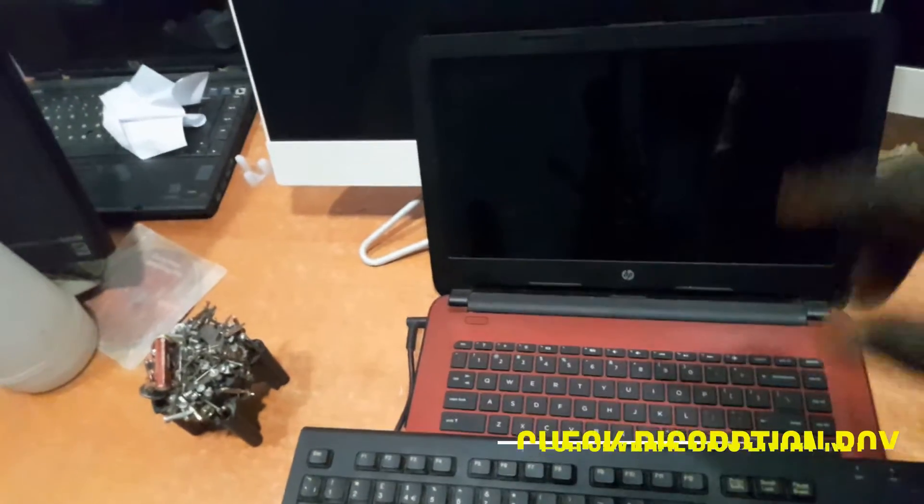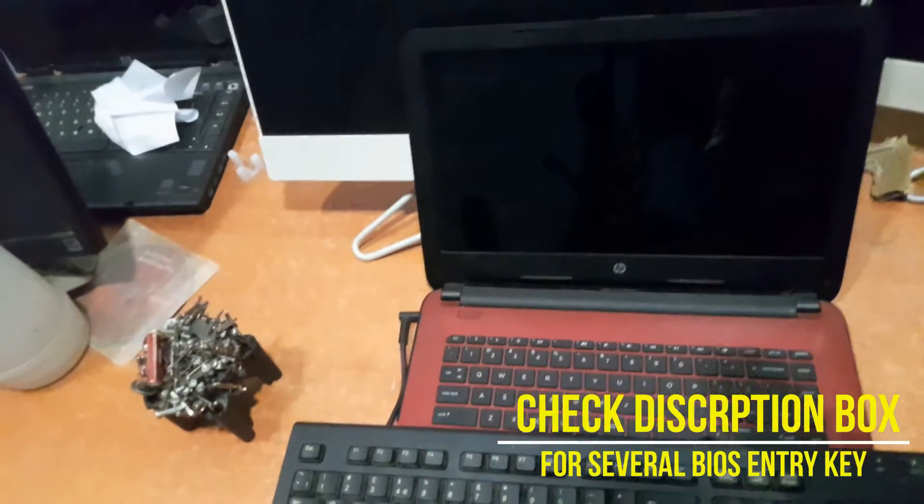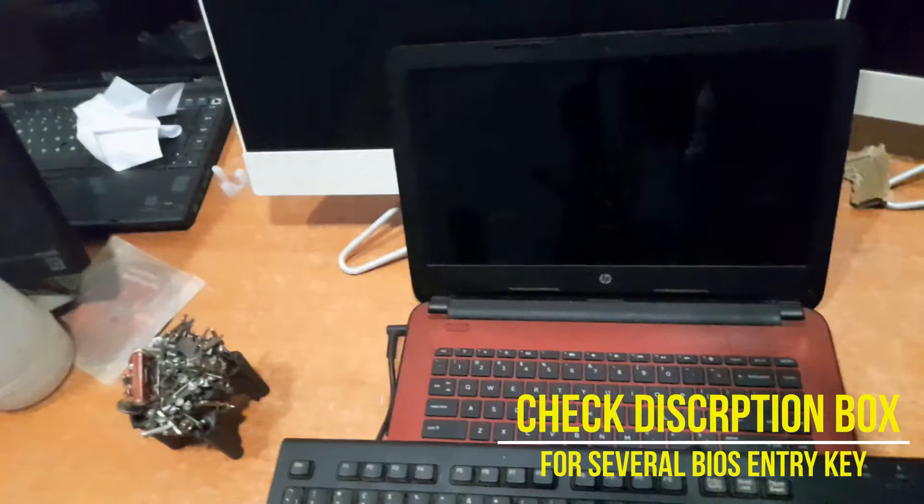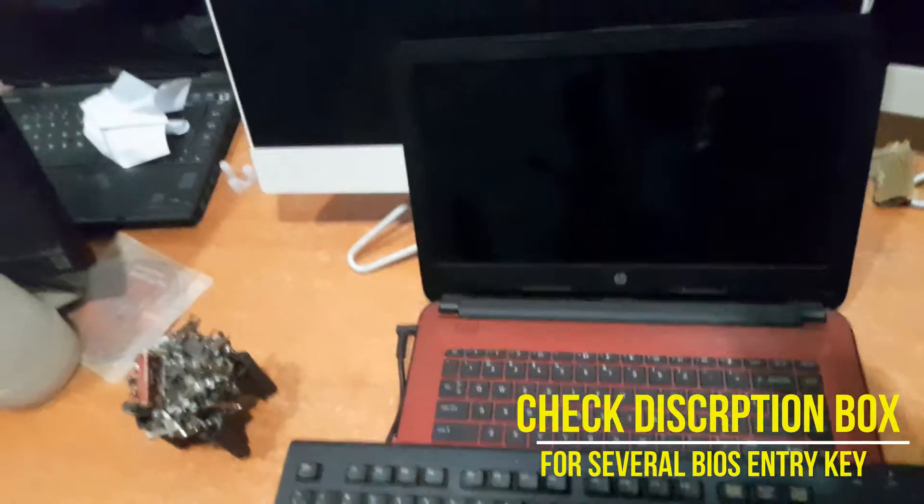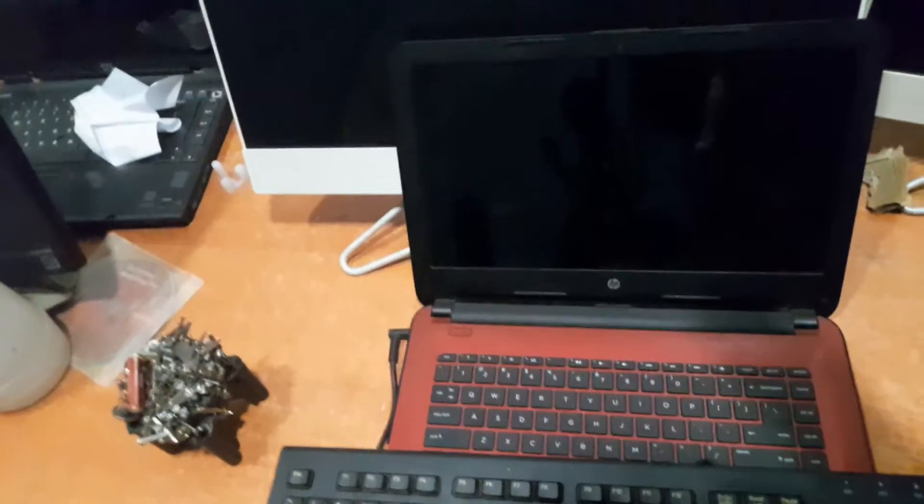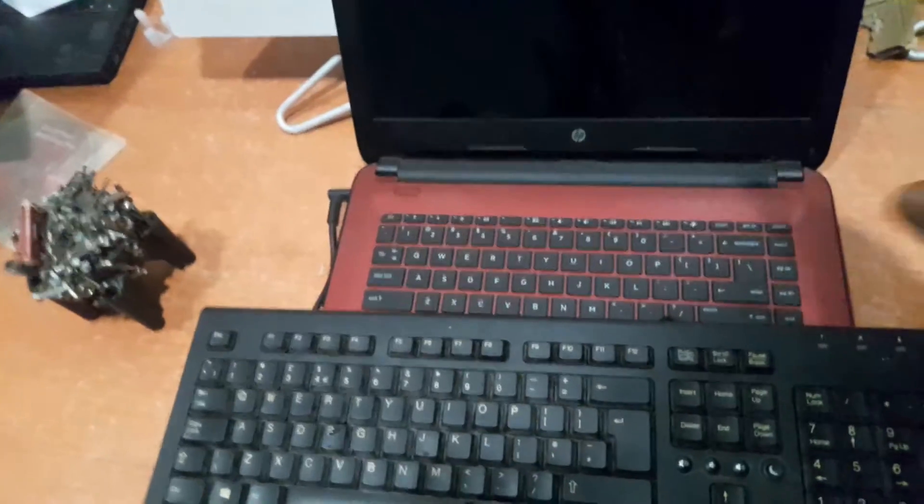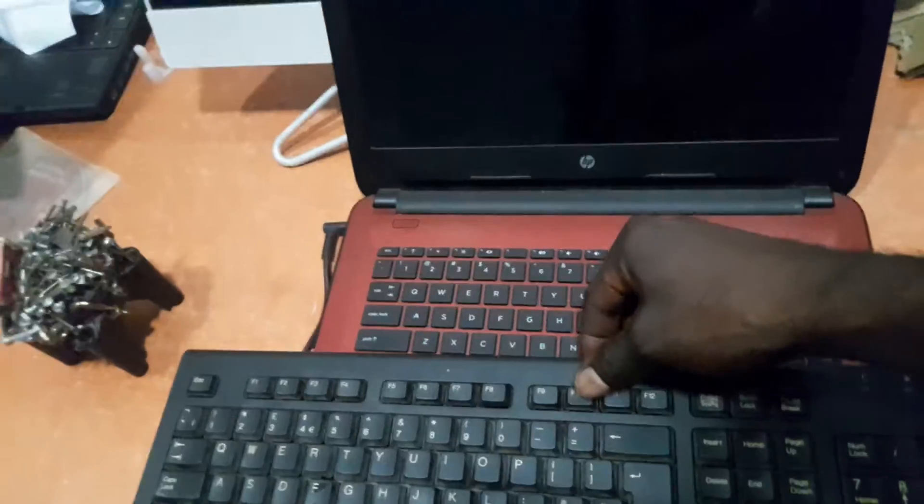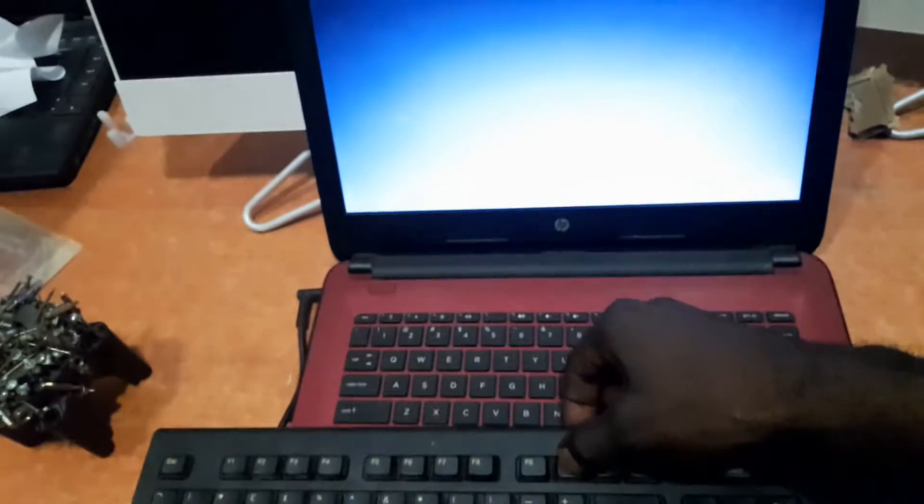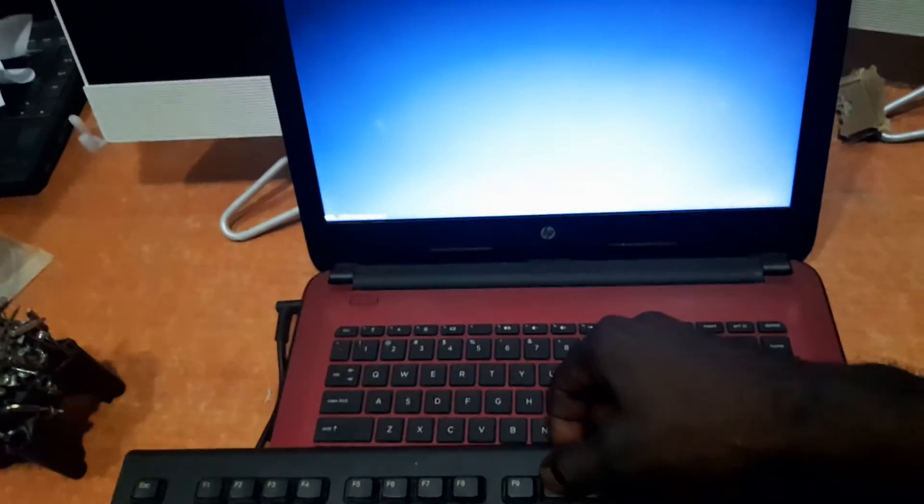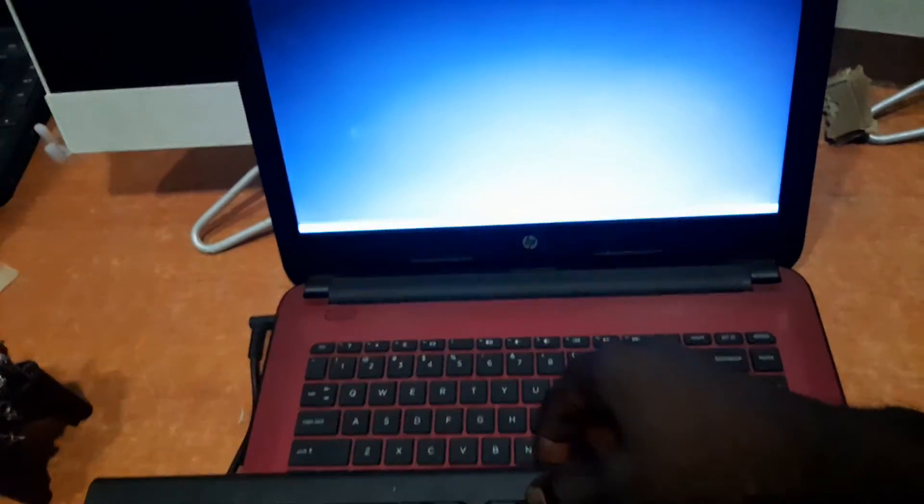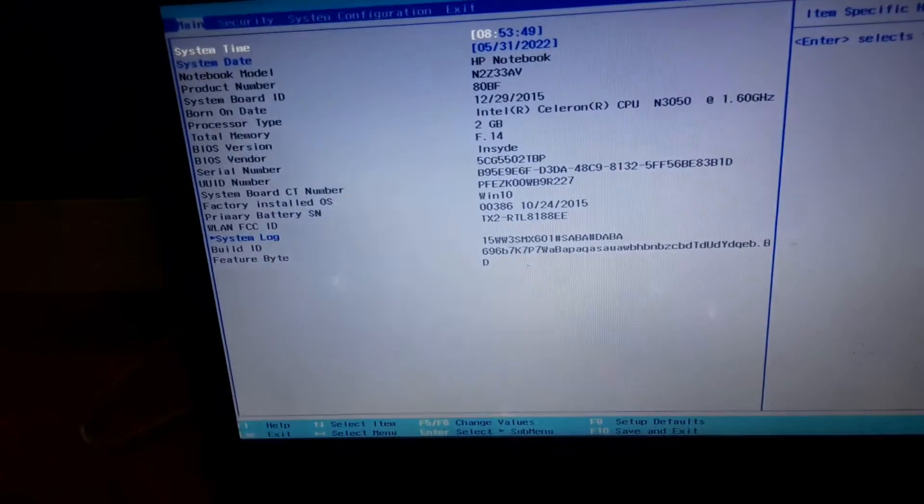If you don't know the key to enter BIOS on your laptop, in the description of this video I'm going to provide several keys to enter BIOS section for different common laptops like Lenovo, Dell, and every other common laptop. Let's just go ahead and use this HP to demonstrate how to fix this kind of problem. I'll just turn on the laptop and the very first thing I'm going to do is click on F10 continuously so we can boot into the BIOS section. As you can see here we just booted into the BIOS section.